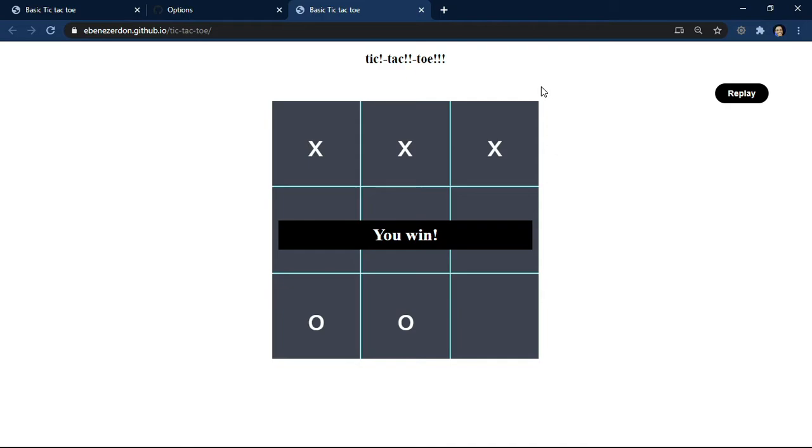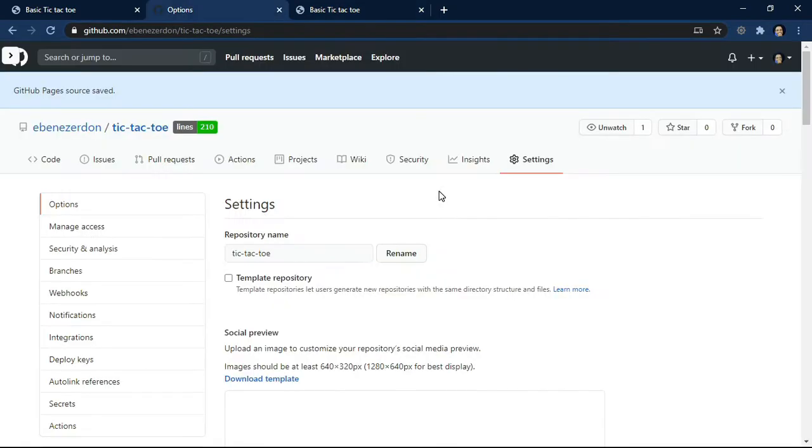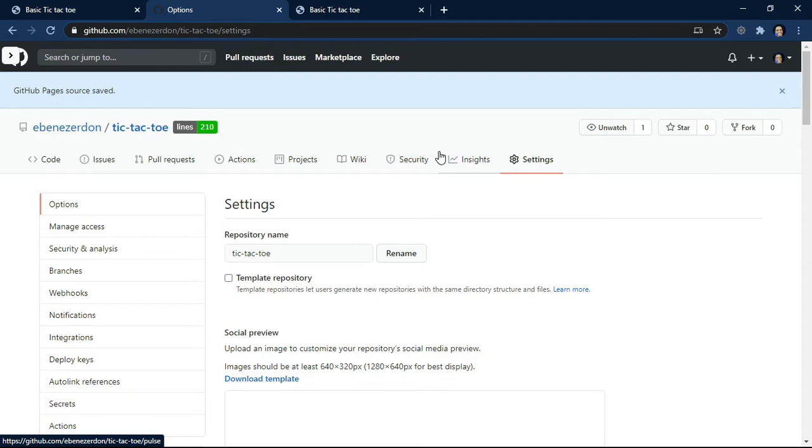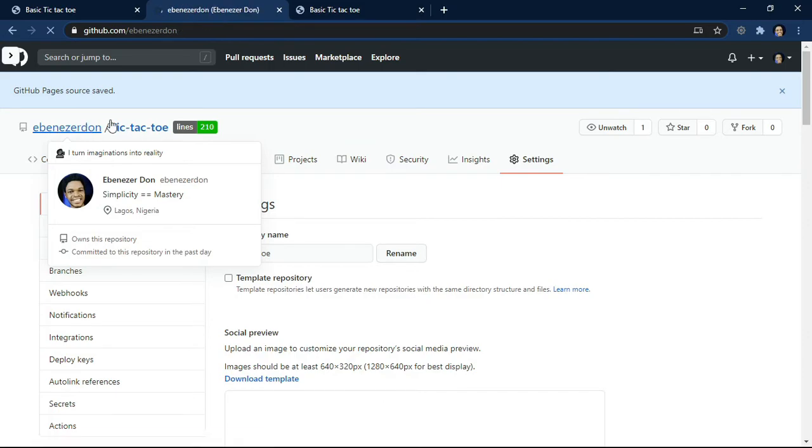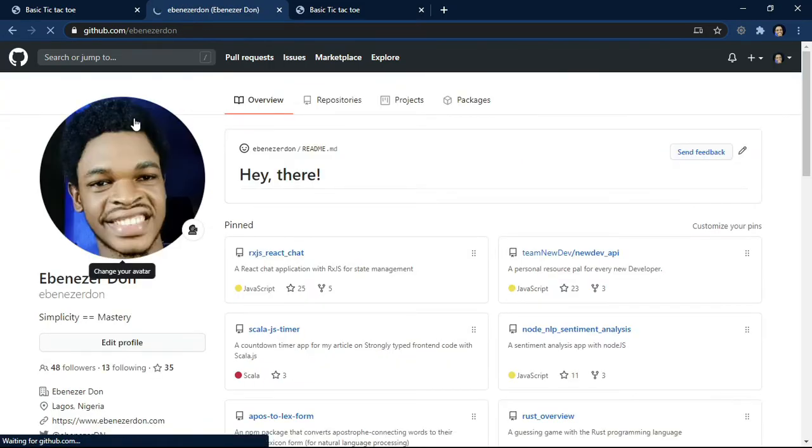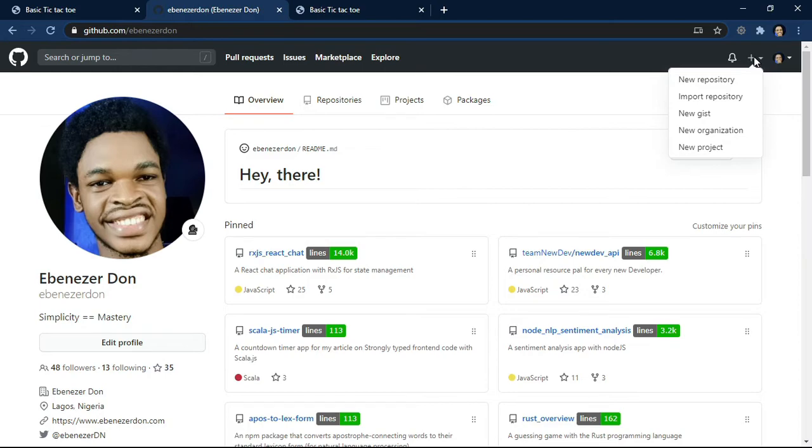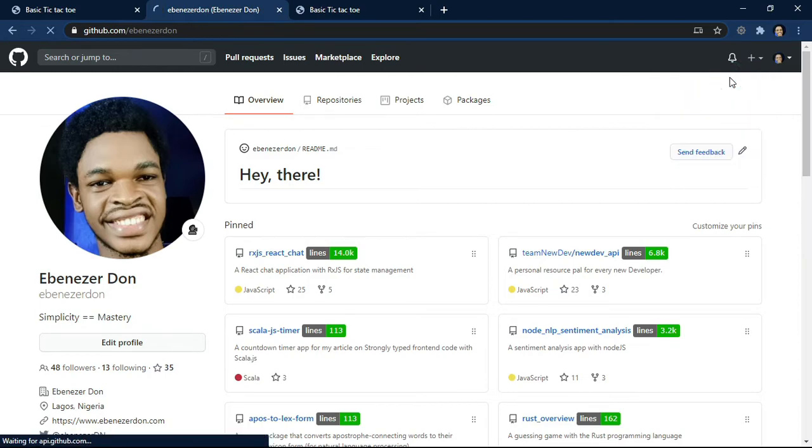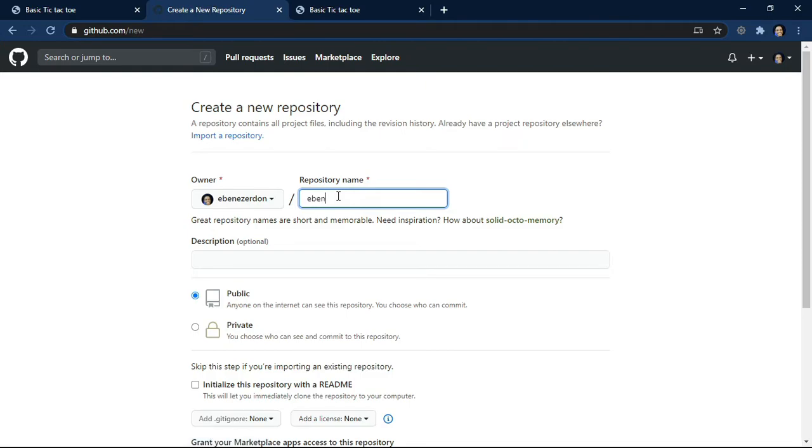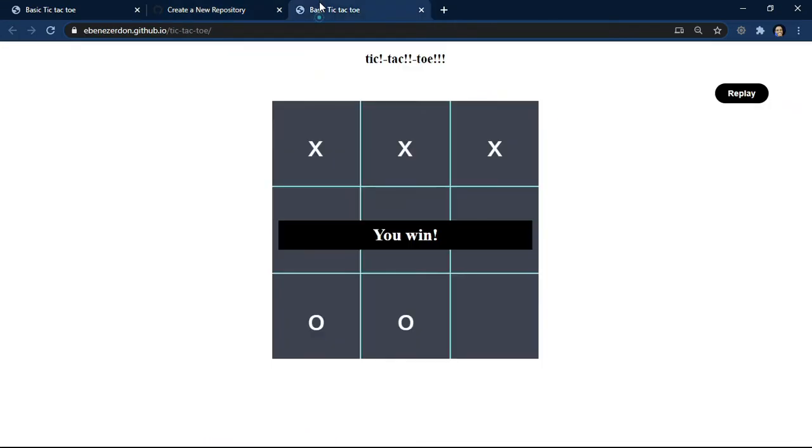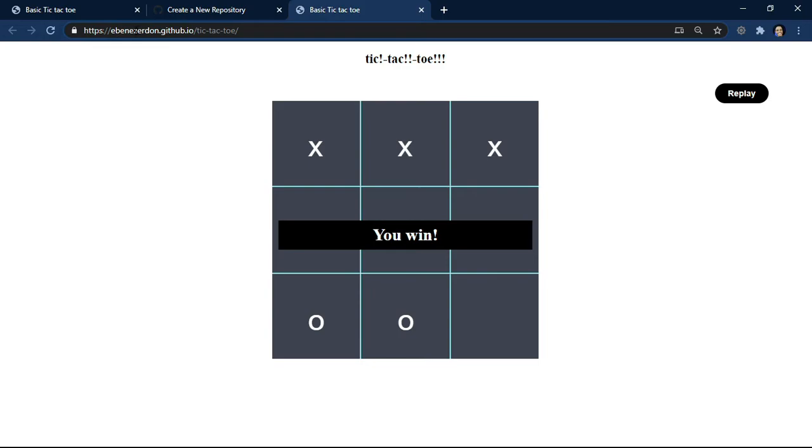There are other ways you can use GitHub Pages. Apart from hosting an already made application, we can use it to host our portfolio site or create our portfolio site. Let's come back to my profile and create a new repository. I want to create a portfolio for myself. New repository right there, and I'll name this repository ebenezer.github.io. This is very important.